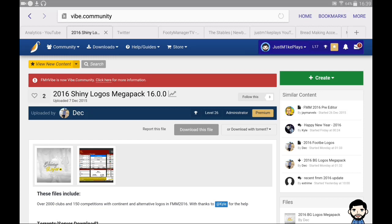Hey guys, just Mike here and welcome back to my channel. Hope you guys are keeping well. I've got something slightly different for you today — it's going to be a tutorial on how to download a logo pack onto Football Manager Mobile 2016. I know you guys have been asking for some time how I get extra logos and player faces, so I just thought I'd show you how to actually do it, as it is fairly simple.